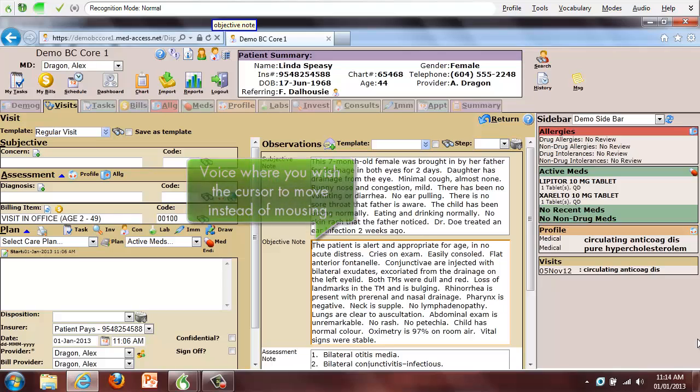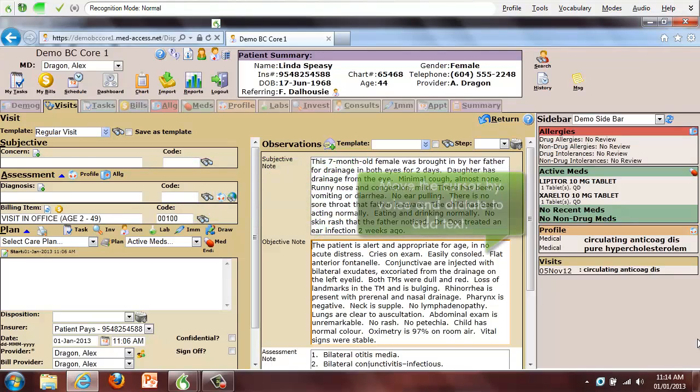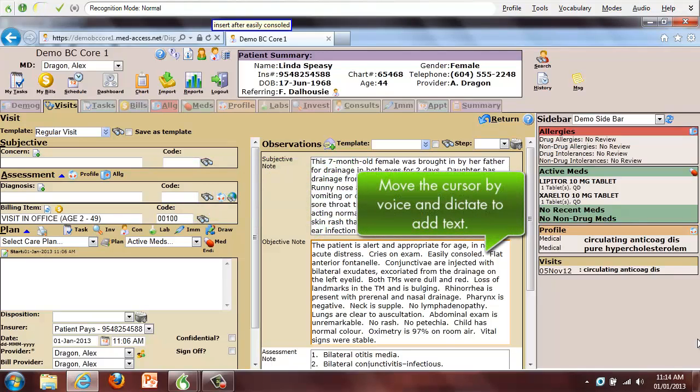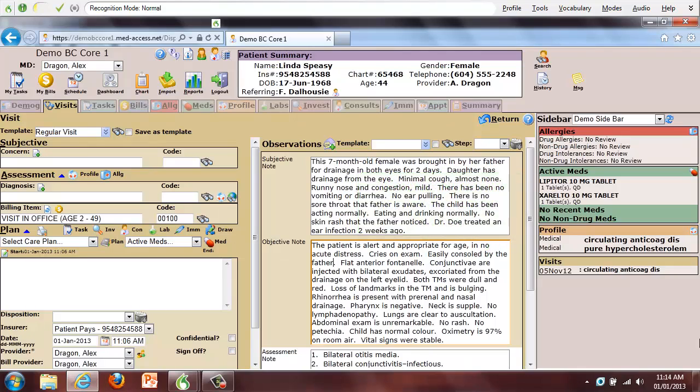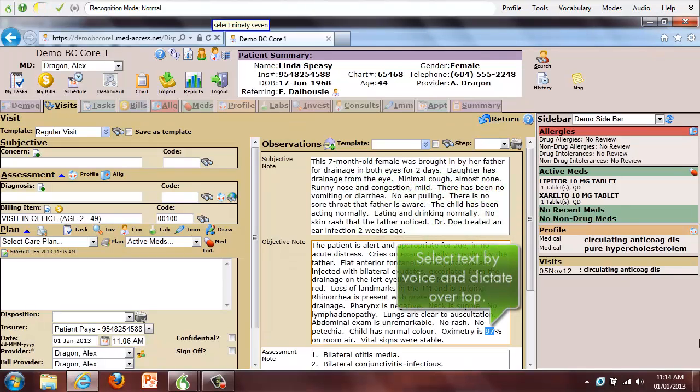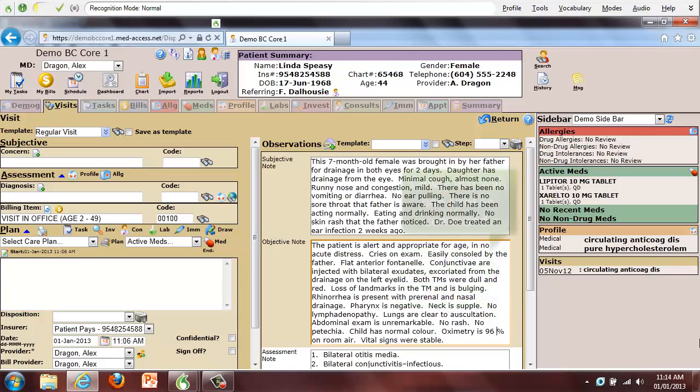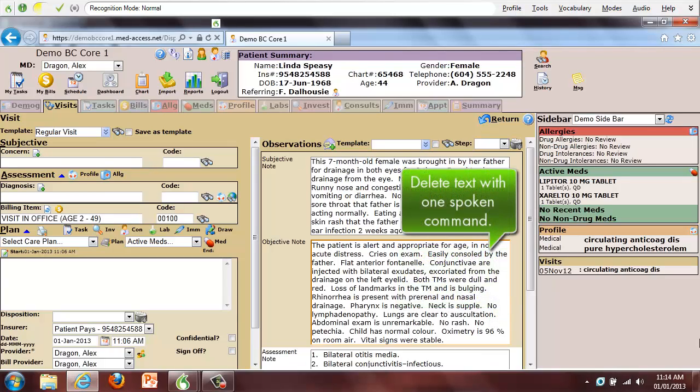Insert after easily consoled, by the father. Select 97. 96. Delete by the father.